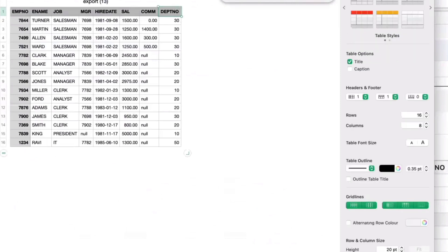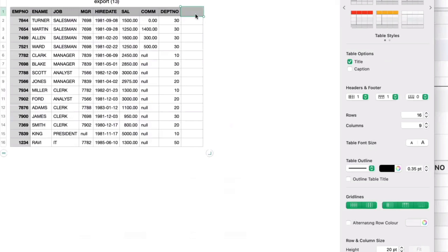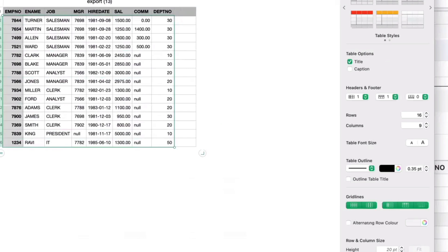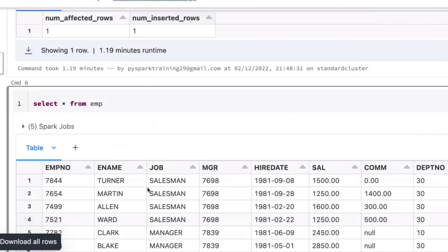Whenever you use aggregations, they take multiple rows as input and give you a single record for the total dataset; grouping depends on the GROUP BY column. When it comes to window functions, whenever you use aggregation with non-aggregated columns you need to group the data — but window functions won't group data related to non-aggregated columns. Let's understand this with one example.